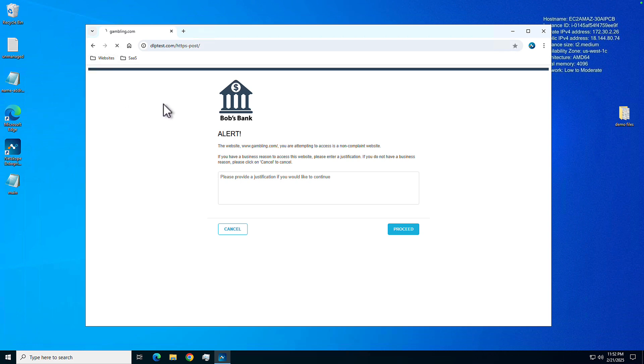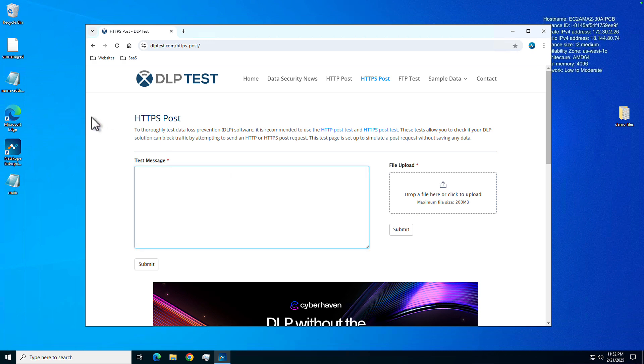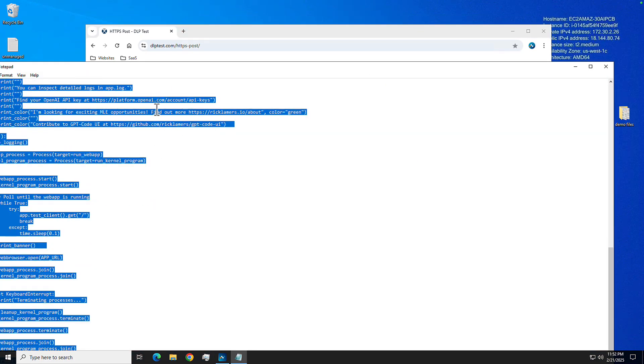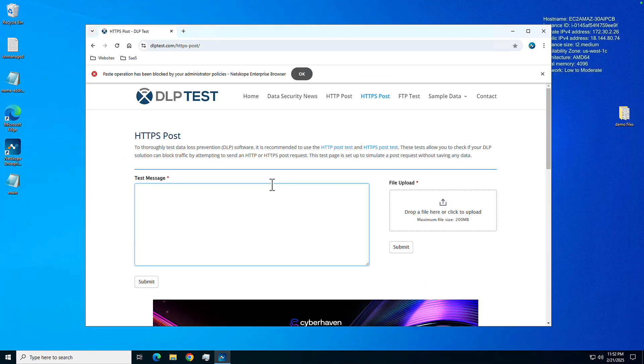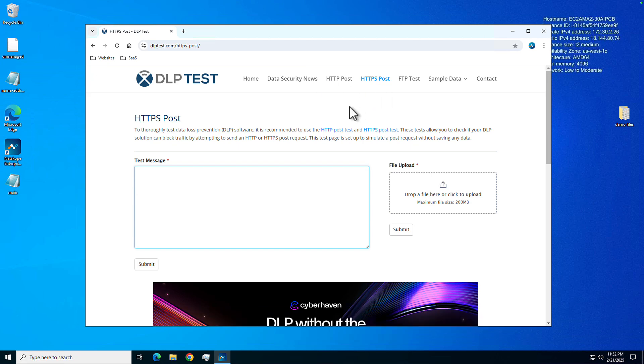We might also want to bring in DLP. Again, this is full support of all of the controls, including something like DLP. But what I can also do is instead of DLP, just make it that local control as well. So if I go ahead and open up this source code here, let's say we want to paste in that source code, you're going to see pasting has been disabled, right? This is a local control. On the top here, it's blocked by administrator policies, Netscope Enterprise Browser. So that's an example of that local control.